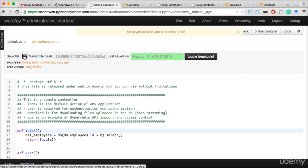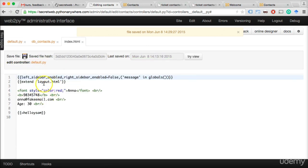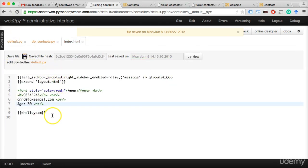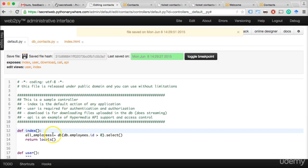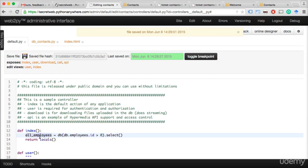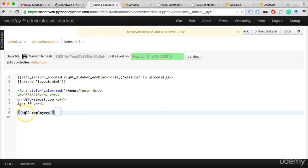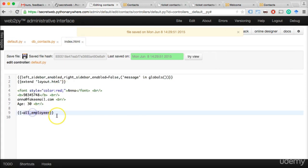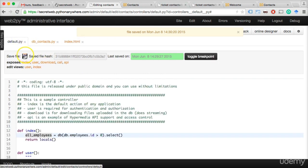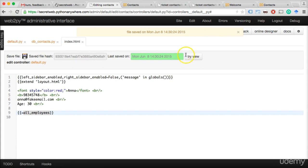In the view, instead of 'hello_sam,' we write {{=all_employees}} and save. What happens is: I do a database search, save the result in the variable, return it via 'return locals()', and render it with the HTML file. Then I print it out using double crocodile brackets. Let's save both and try the view. We're suddenly printing this out — it's not pretty yet, but it's cool. This is because when Web2Py gets a table object from the database, it automatically tries to format it nicely as a table.